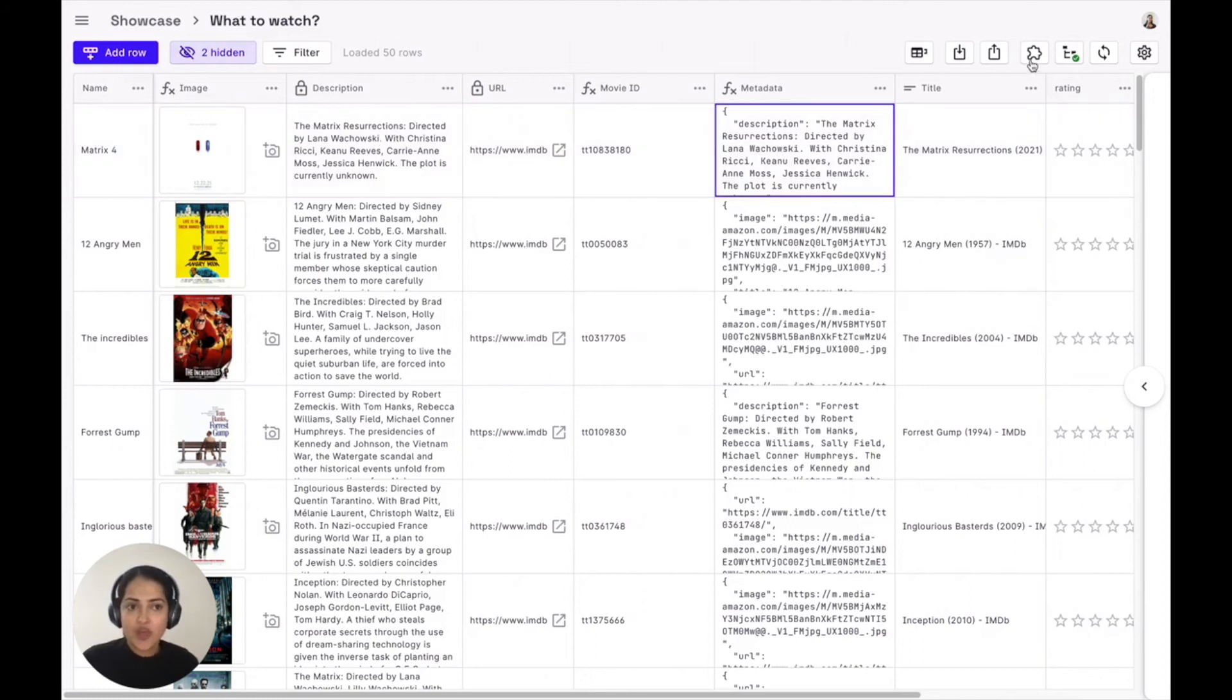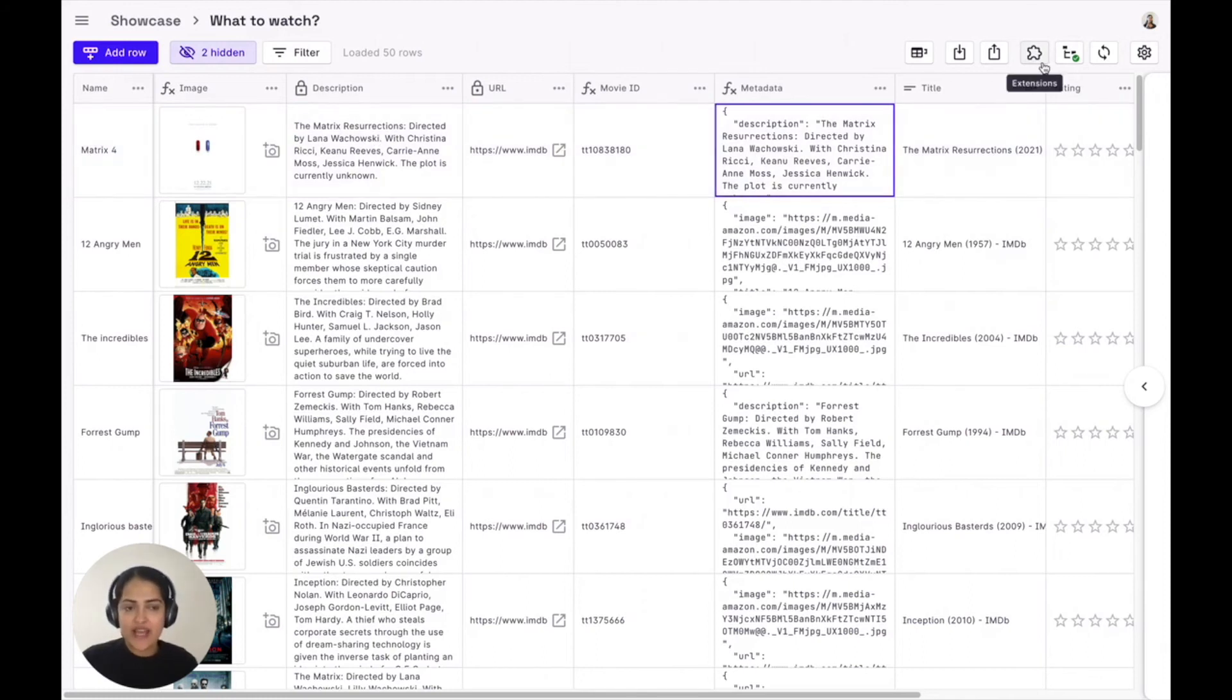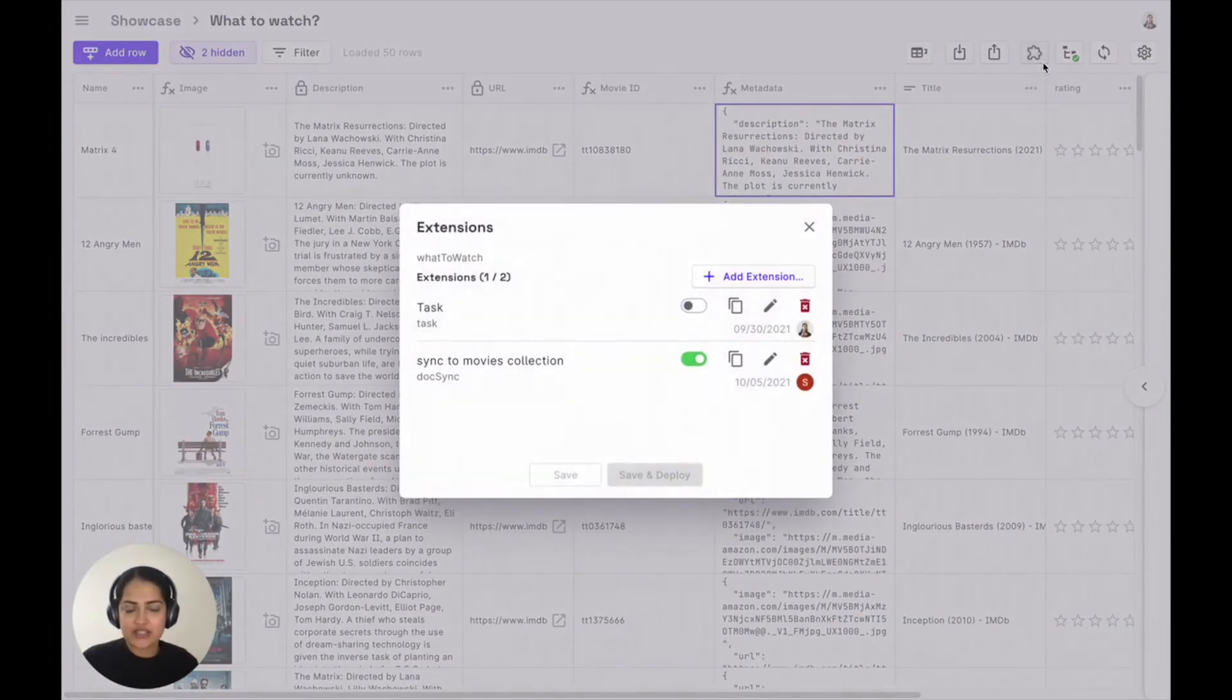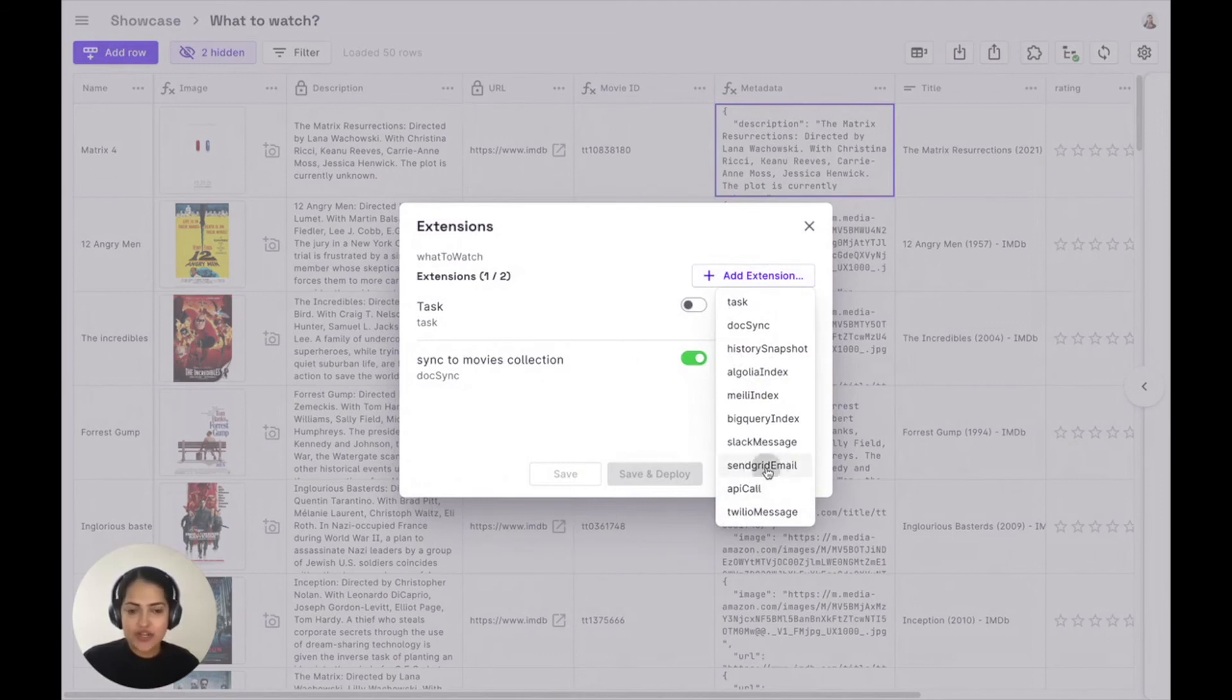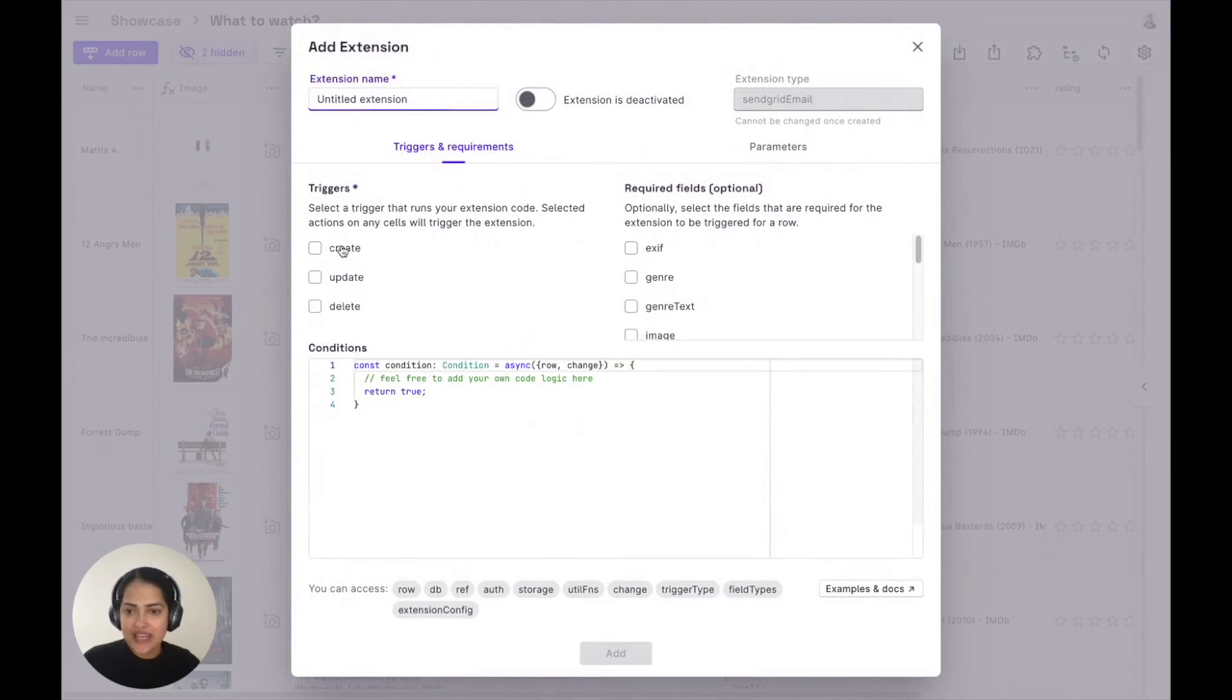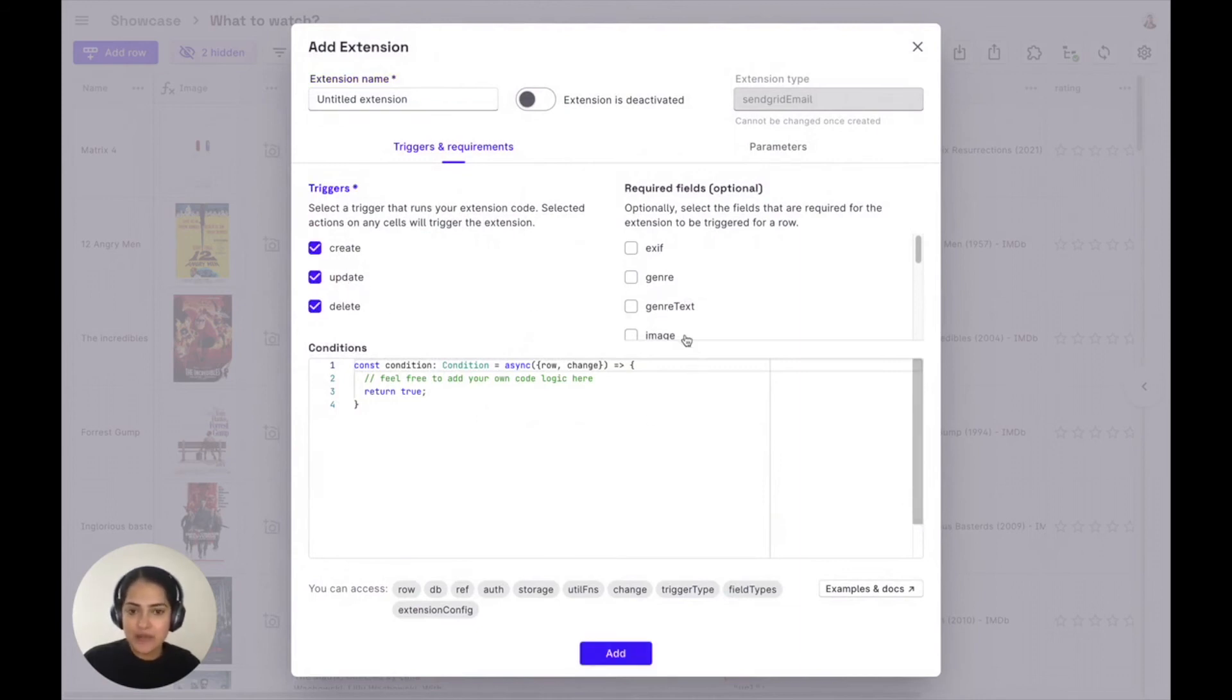We also have extensions that allow you to create automations quickly on your data store. So for example, if you write a SendGrid extension on any create, update, or delete, if you want to send out an email, if certain specific columns are available, for example, the name of the movie,